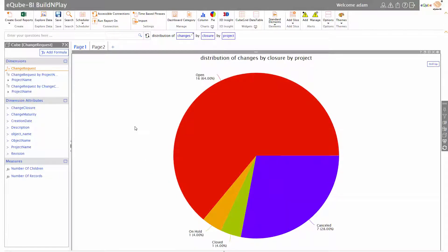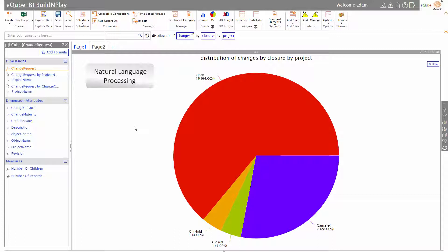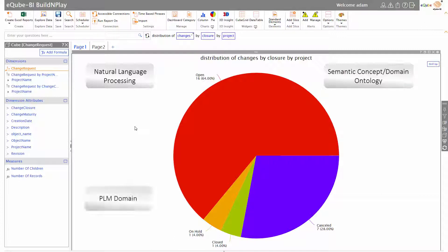It's actually quite simple to create reports using self-serve, but there is a whole lot of things going on in the background. Basically, we have natural language processing which is analyzing what is being typed in English. Moreover, there is a semantic concept which knows what changes are, what an eBOM is, and can create a report appropriately.